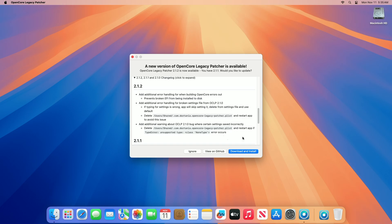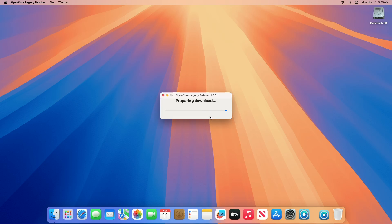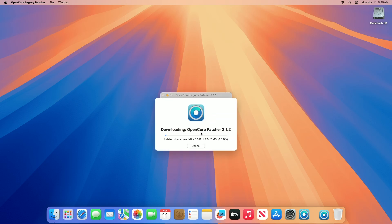So that was it for the OCLP version 2.1.2 update. If you use OCLP, you'll be notified that the update is available for OpenCore Legacy Patcher. To update to the current release, click on Download and Install and the new version will be downloaded and installed.